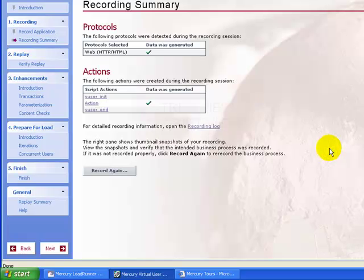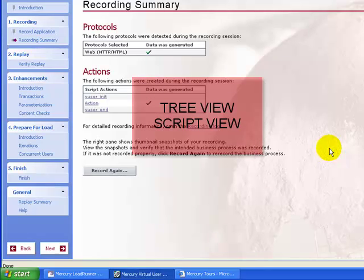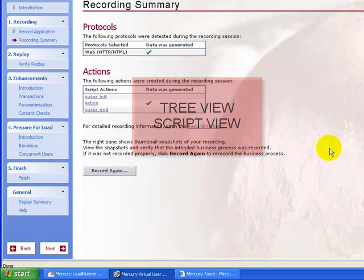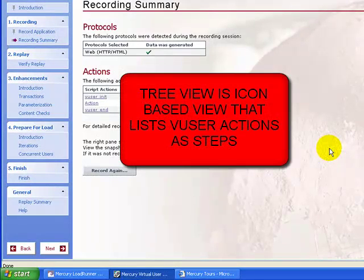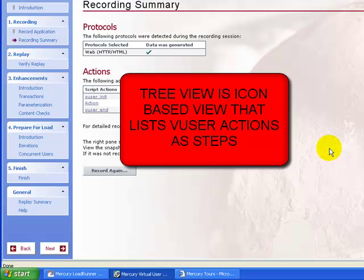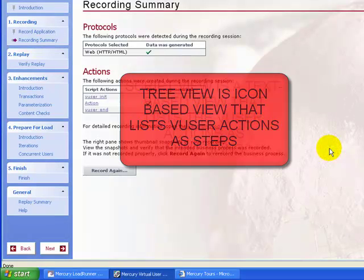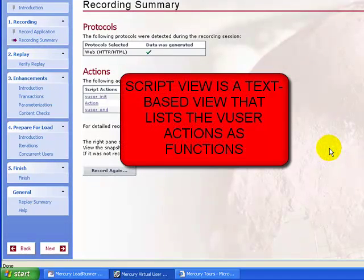Now if the need arises and if you want to see the recorded script, there are two ways to view the script. In the script view and to view the script in the tree view. The tree view is an icon-based view that lists the actions of the views as steps. Script view is a text-based view that lists the actions of the views as functions.